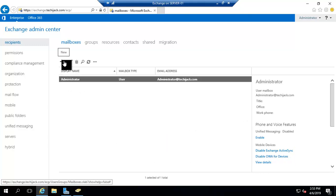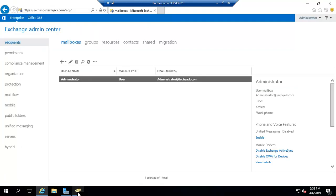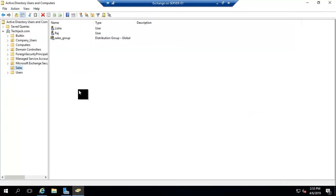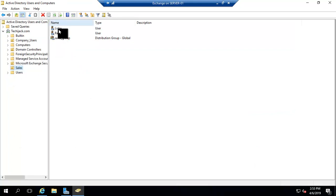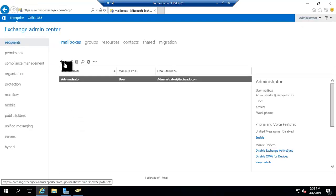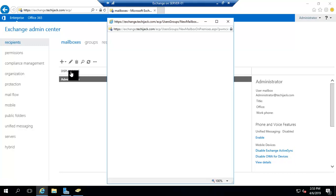Let's go and create a new mailbox from here. Note that creating a new mailbox from Exchange Admin Center also creates a new user. We are going to create a user by the name of Laura William. You can see inside the Sales organization there is no Laura William here, so let's create a new mailbox user.